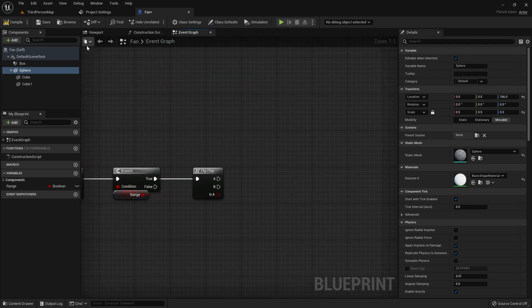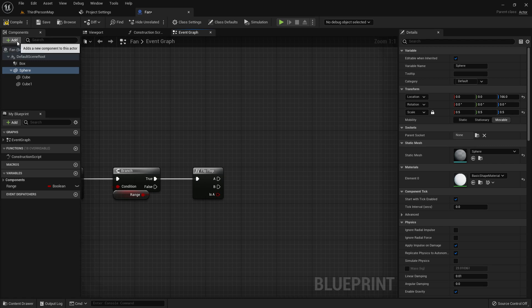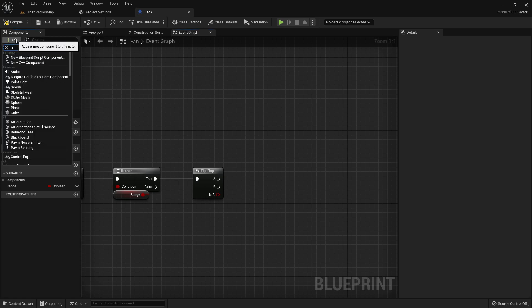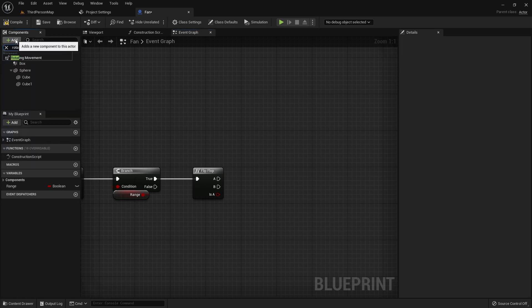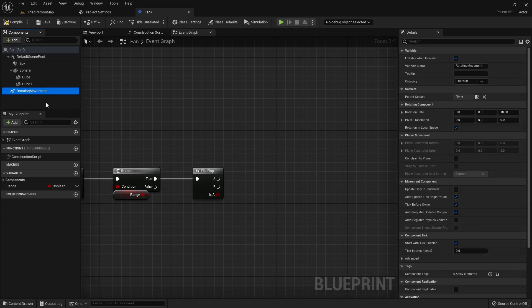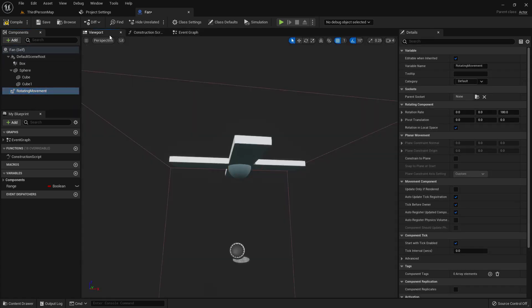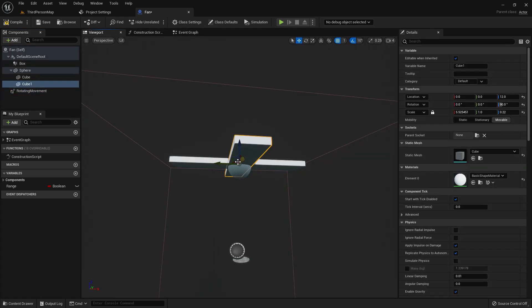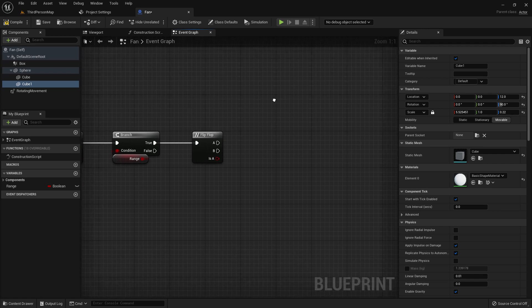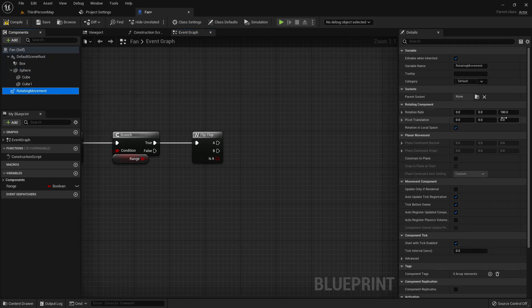Now I will add a function called rotating movement. On selecting rotating movement, this will rotate on the z-axis and I will make it zero.